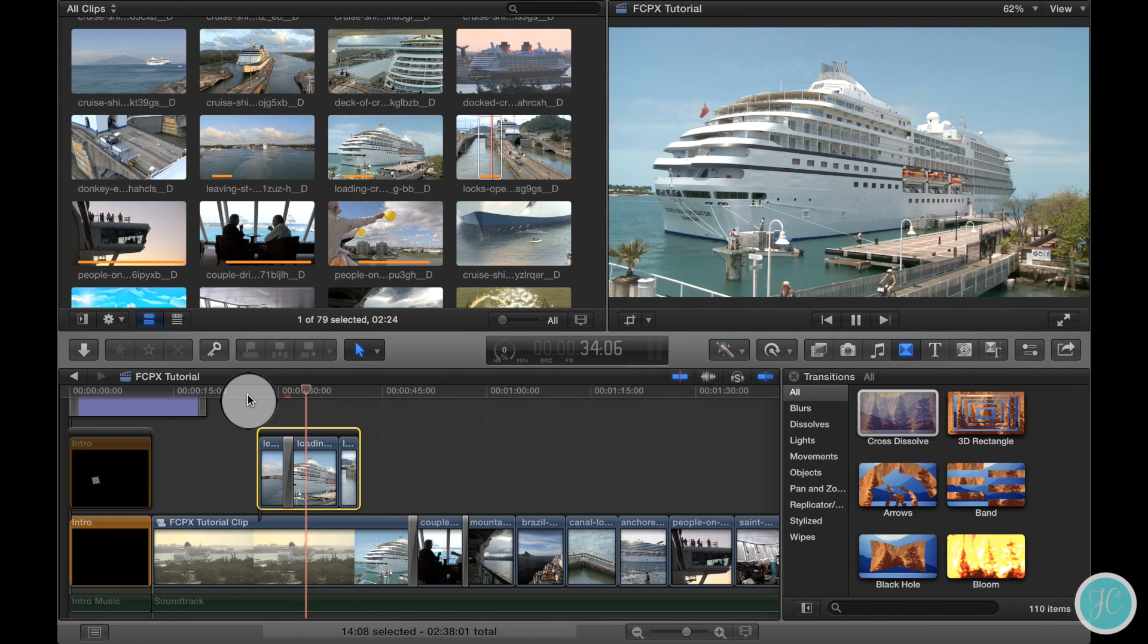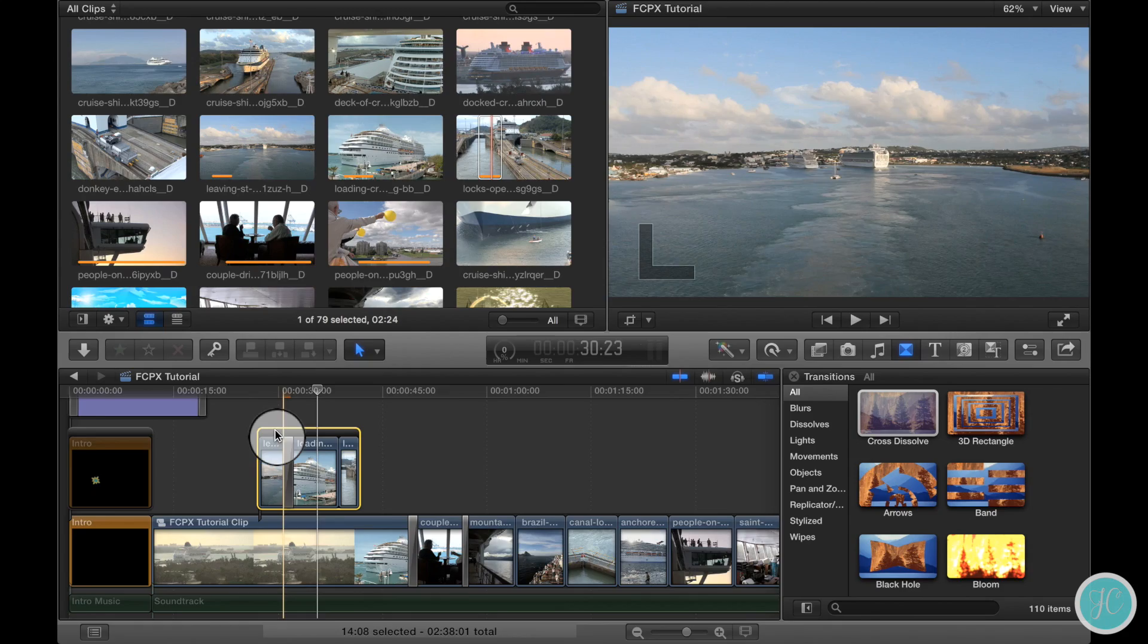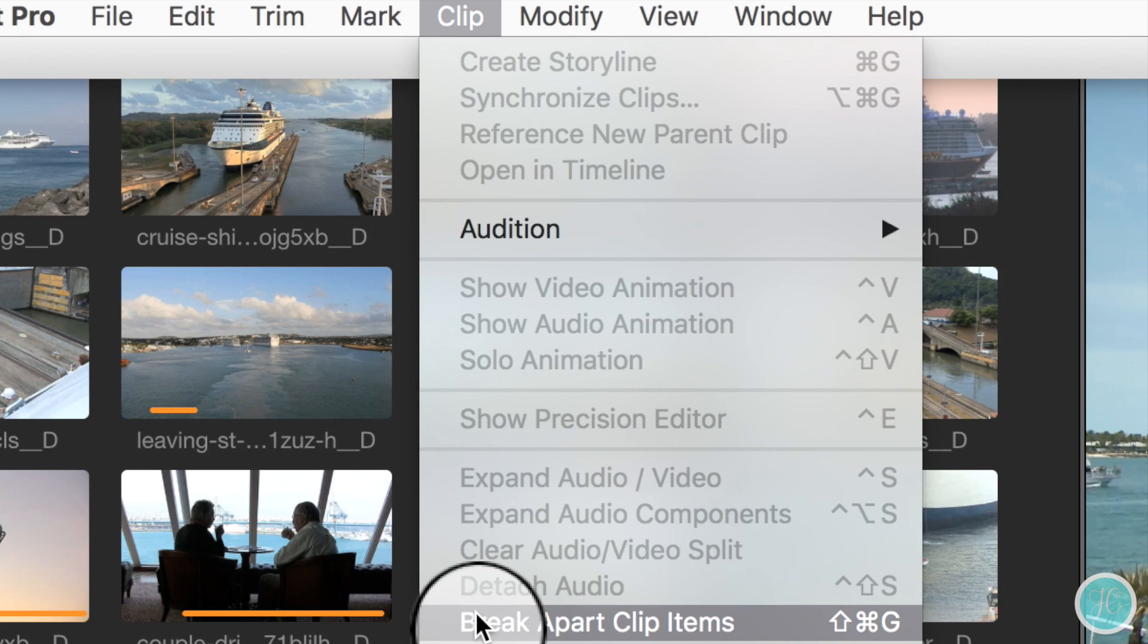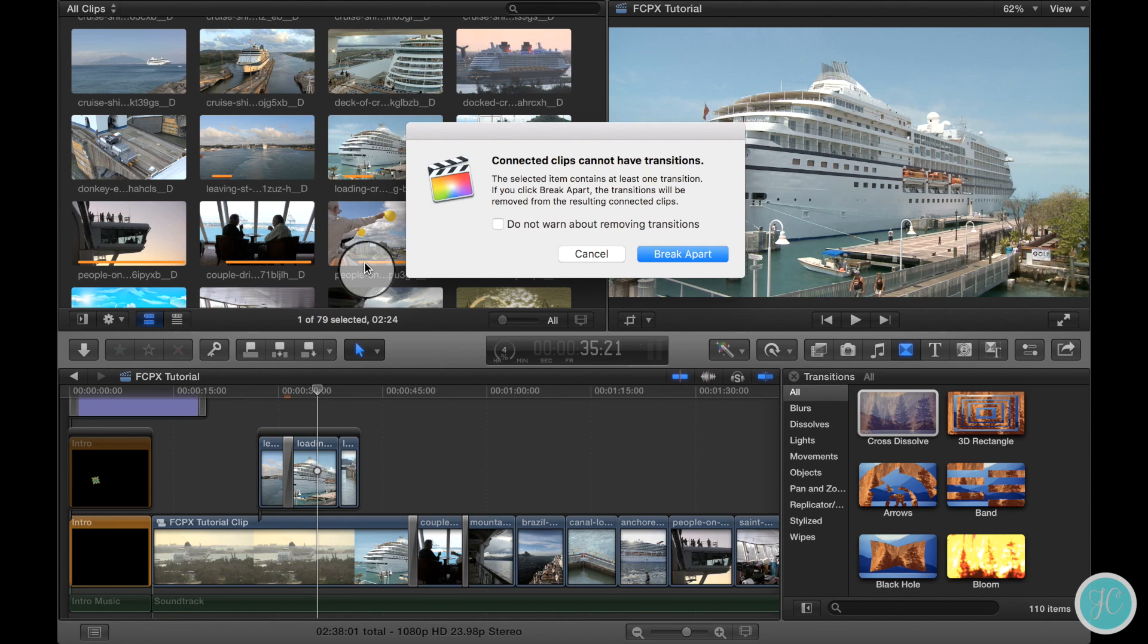Now let's say you wanted to break apart the clips in the storyline. This can be done by going back up to the clip menu and selecting break apart clip items. Just make sure to remember that if you're doing this it will cause you to lose any transitions you may have added to the clips in that storyline.